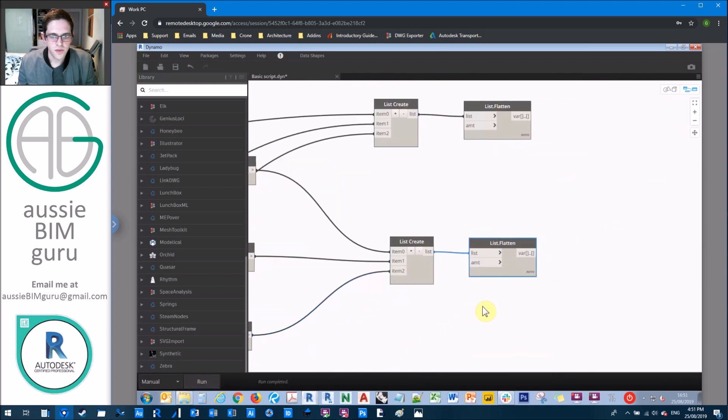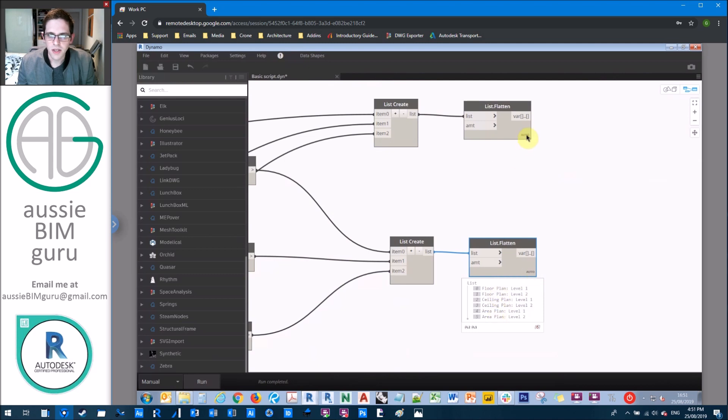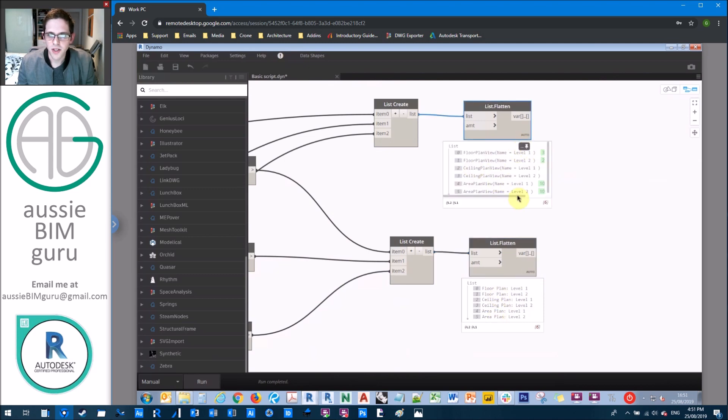And the other will be the names of those views, plus the description of what type of view they are. So essentially, this is for our data shapes routine. So we've got a name of our views. And then we have the views themselves as Dynamo sees them with their element IDs.